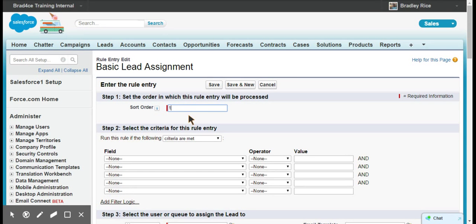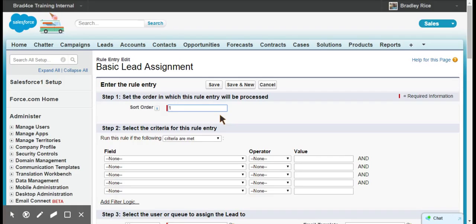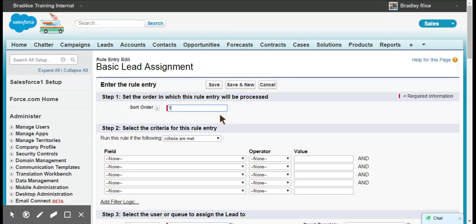The important thing about putting these in the correct order is that if you start getting really complicated with how many rule entry criterias you have, sometimes leads will get assigned in sort order from the first rule when you really wanted them to apply to the fifth rule, but they already got assigned because they met the criteria. The basic rule of thumb is if you have a lot of rules for your lead assignment rule, then make sure you put the most granular criteria in the first part of your sort order.